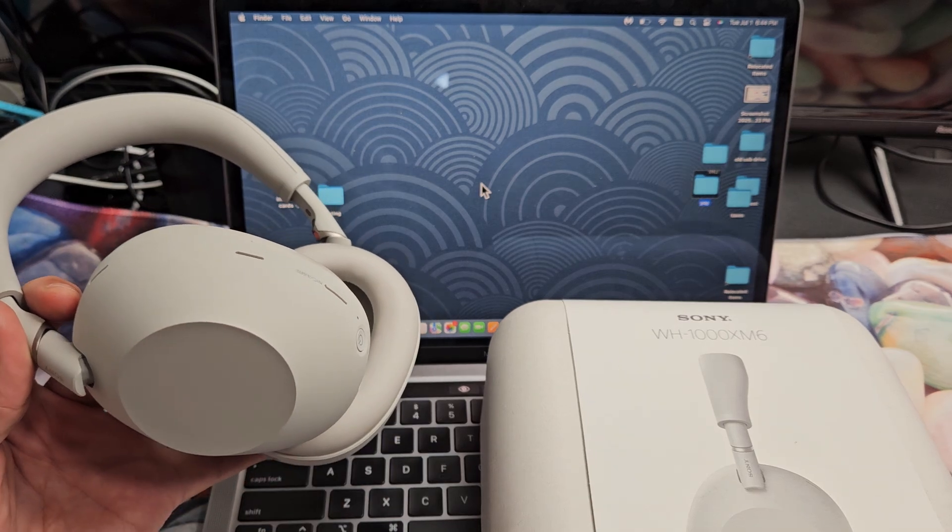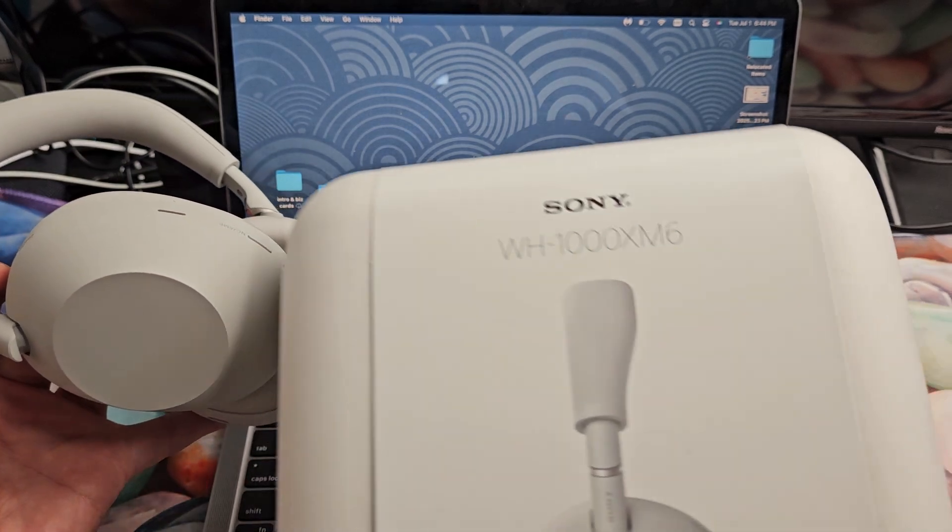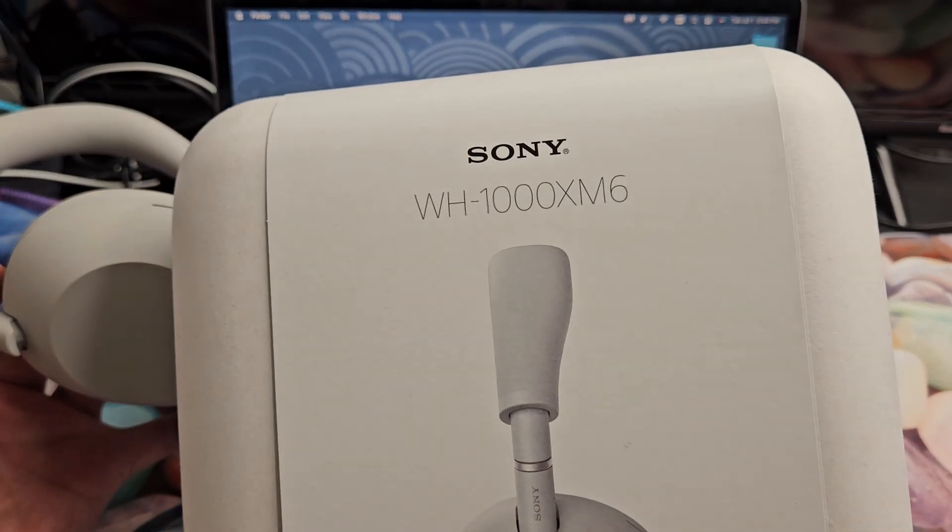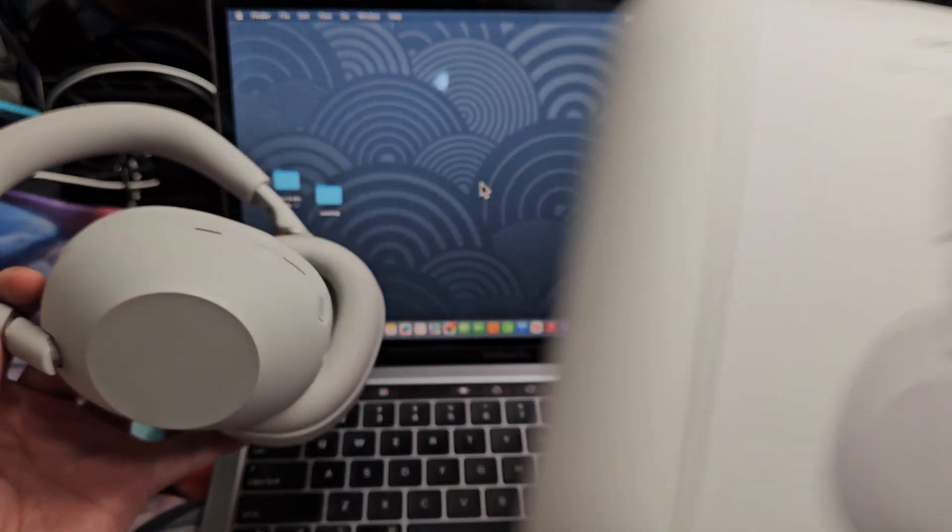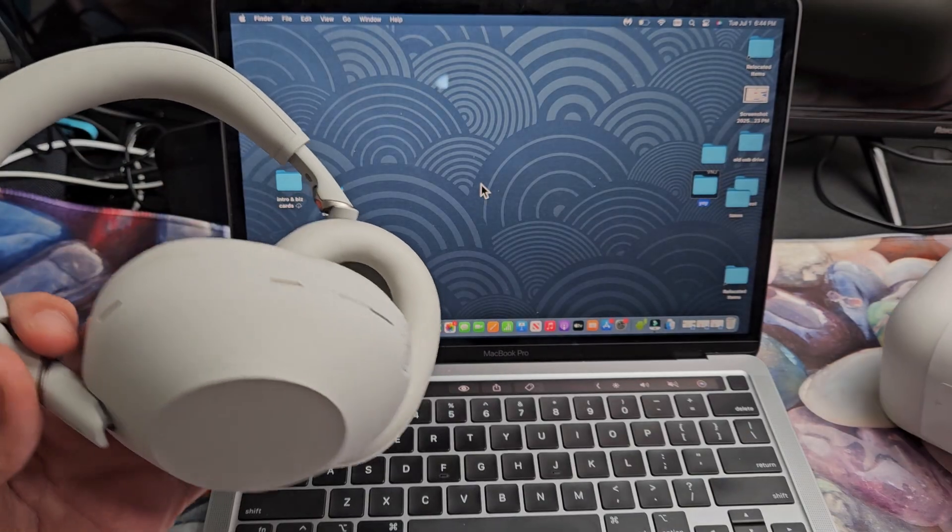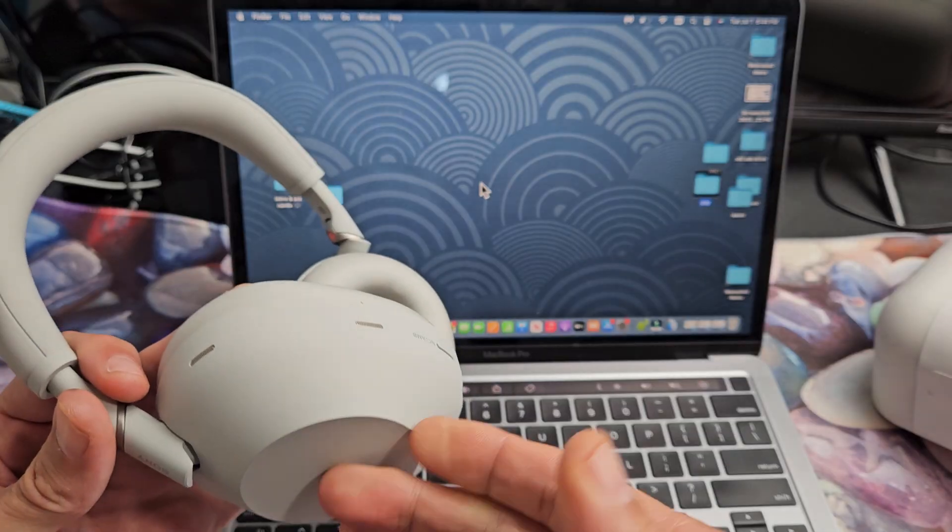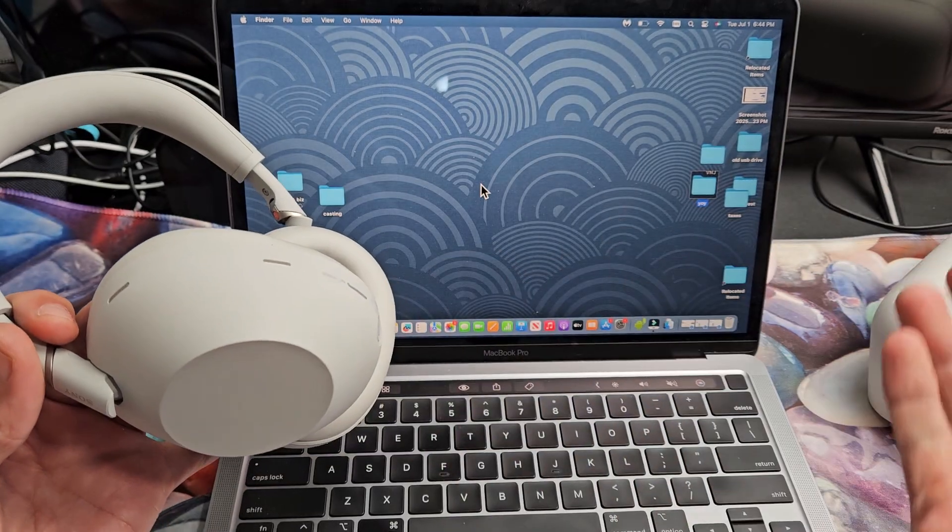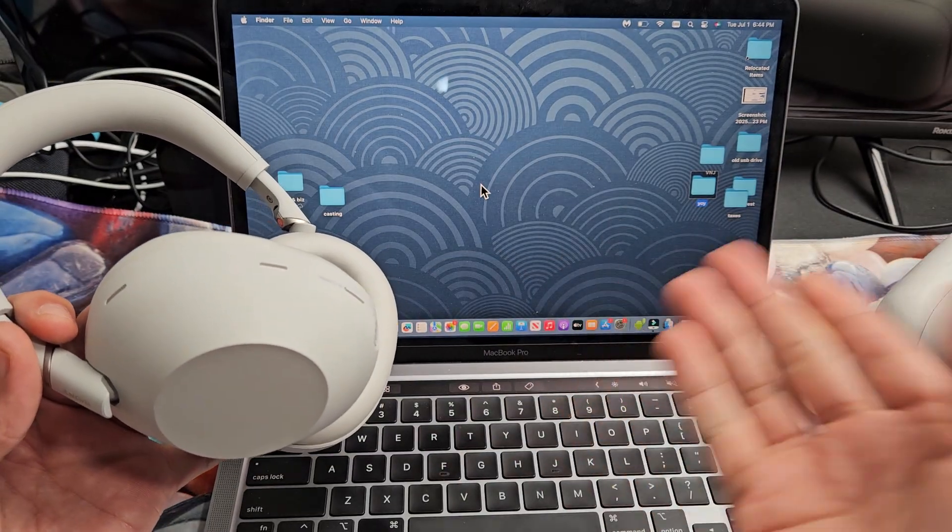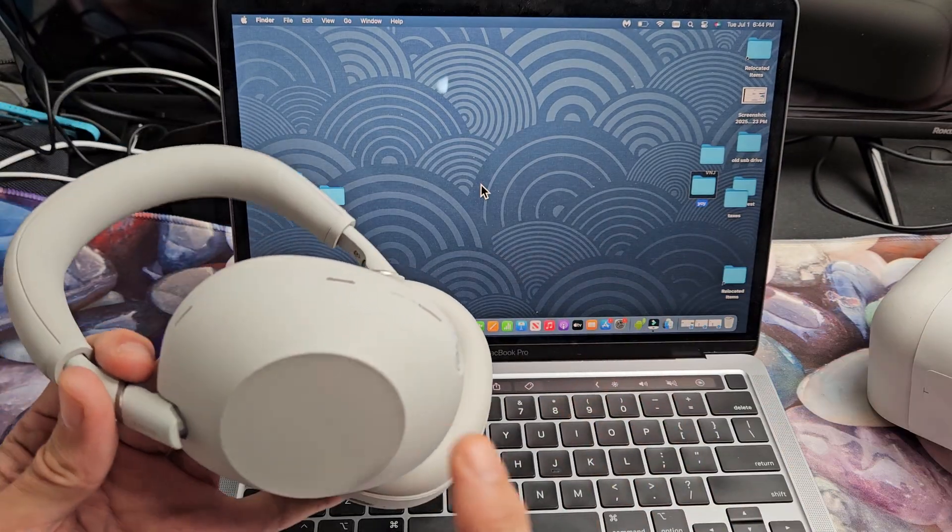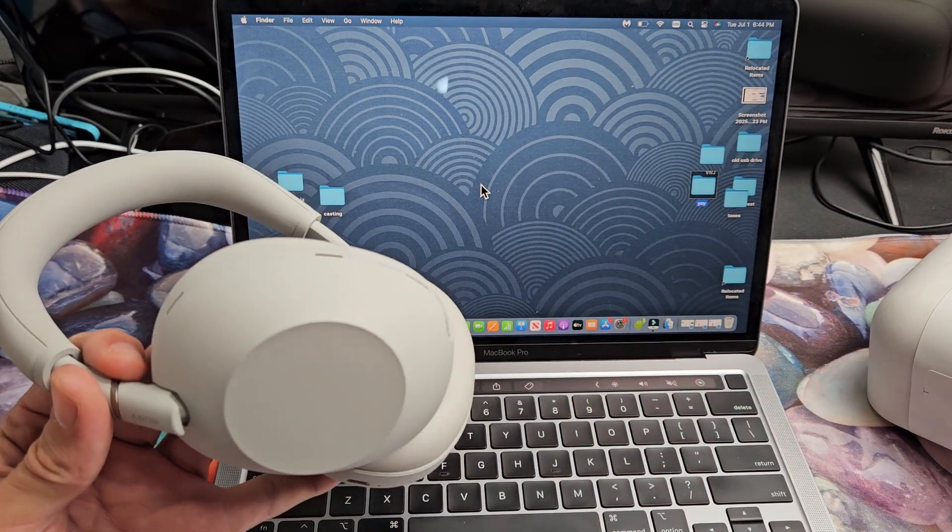Here's a pair of Sony headphones. This is the M6 model. I'm going to show you how to pair and connect directly to an Apple computer, a MacBook or iMac via Bluetooth.